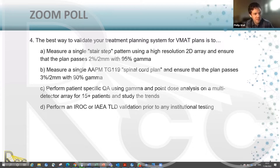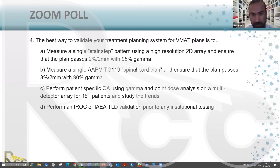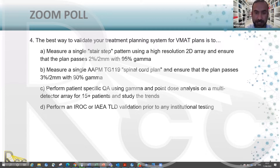Most people answered C. We still have about 26% choosing other selections, so there are valuable perspectives from the other options as well.